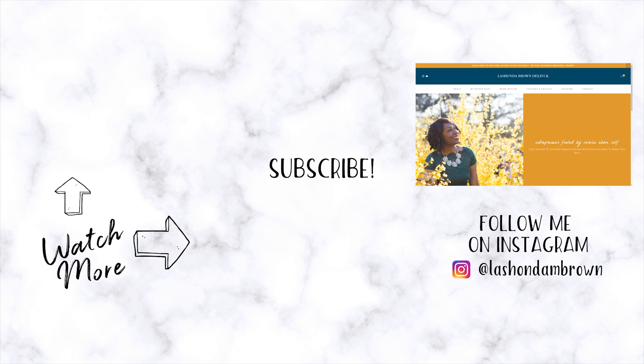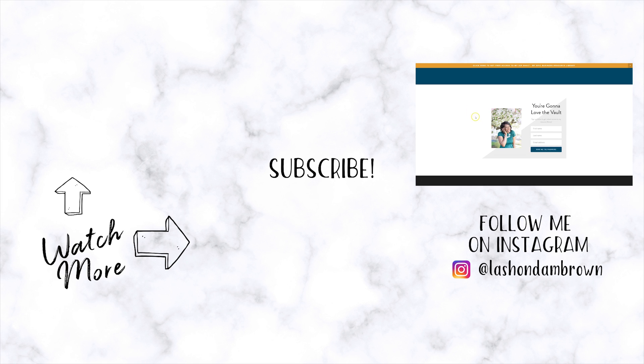I hope you enjoyed this video. If you did, make sure you give it a thumbs up and subscribe. Don't forget, you can go to LashondraBrown.com, click on the very top and sign up for my resource library because I teach you how to grow your biz without breaking the bank. Until next time, ta-ta for now.